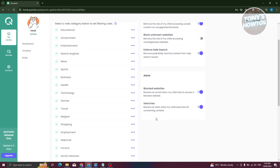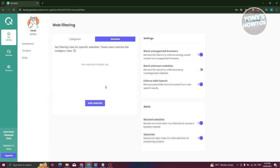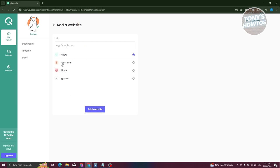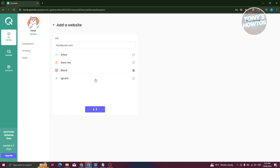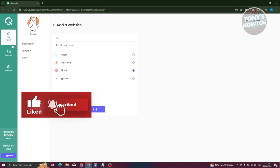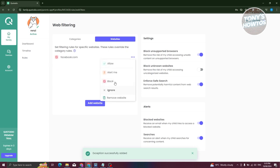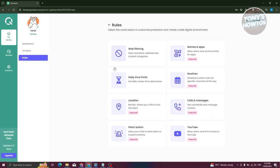In the Websites section, you can add a specific website to manage. For example, to block Facebook, type facebook.com and choose whether to Allow, Block, Alert, or Ignore it. If you want to block it, select Block and it will be added to the list. It may take a moment to load. You can also delete entries from this list as needed.